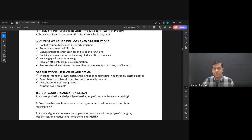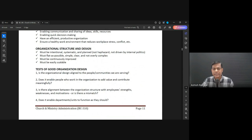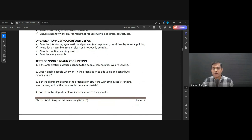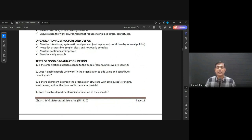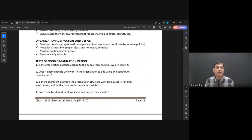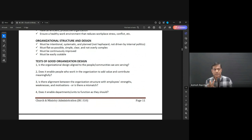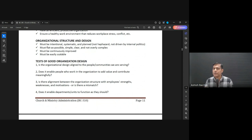Now, some things about the structure and design of the organization. It must be intentional, systematic, and planned. It should not be haphazard and driven by internal politics. We think through what is the best way to organize — and what is the simplest way to organize.